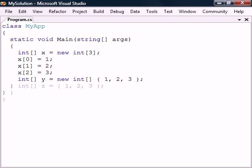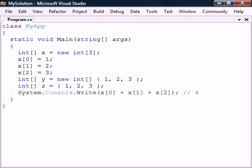The new keyword and data type can also be left out since the compiler already knows what we want to do. Once the array elements are initialized we access them by simply referencing the index of the element we want inside of the square brackets.